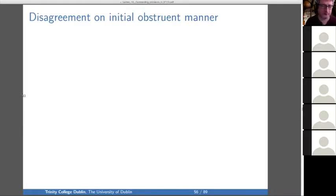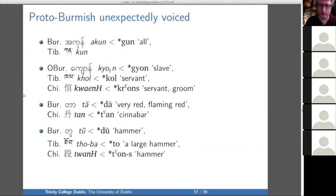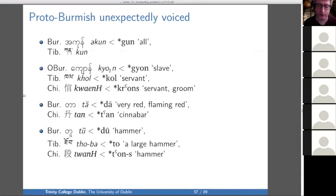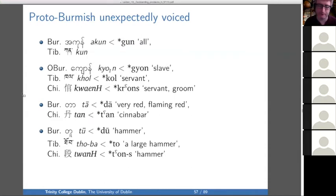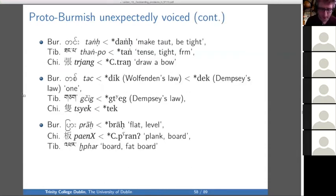There are circumstances where there's disagreement on the manner of the initial. Places where Proto-Burmish is unexpectedly voiced — remember that Burmese doesn't have a voicing distinction, so we take the aspiration distinction of Burmese back to a voicing distinction in Proto-Burmish because of the Burmish tonal split. For 'all,' we have 'gun' in Proto-Burmish and 'kun' in Tibetan. For 'slave' or 'servant,' we have 'gun' in Burmese, 'kol' in Tibetan, and 'kronz' in Chinese. The comparisons are tantalizing but they don't just line up perfectly.